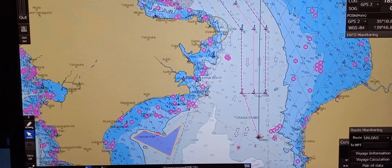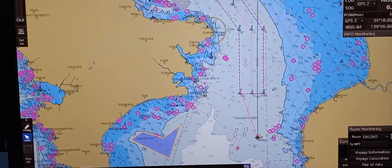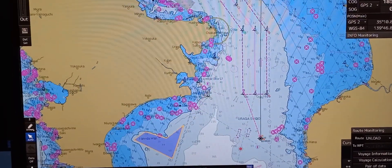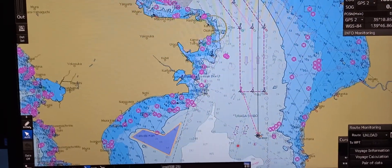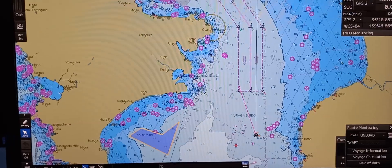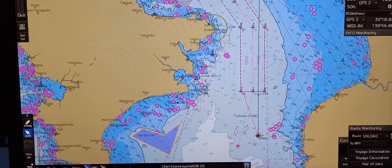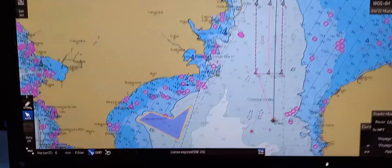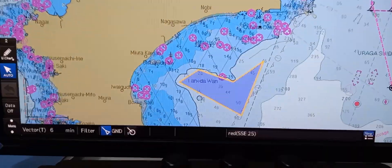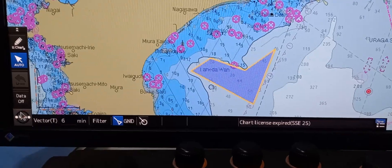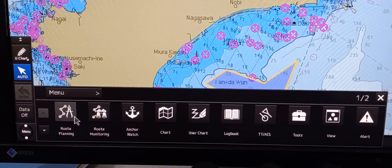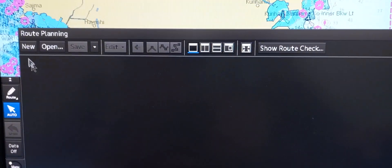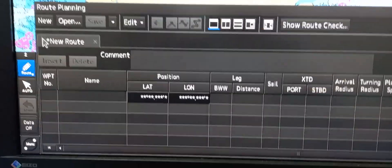To do that, let's go to the main menu. Press menu, then choose route planning. On route planning, press new.